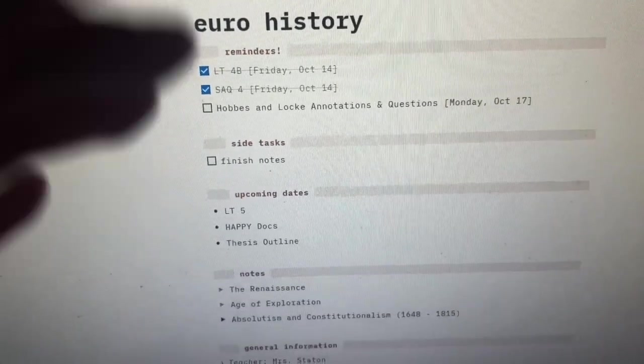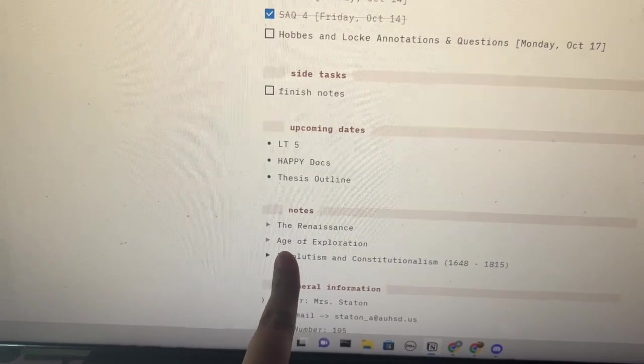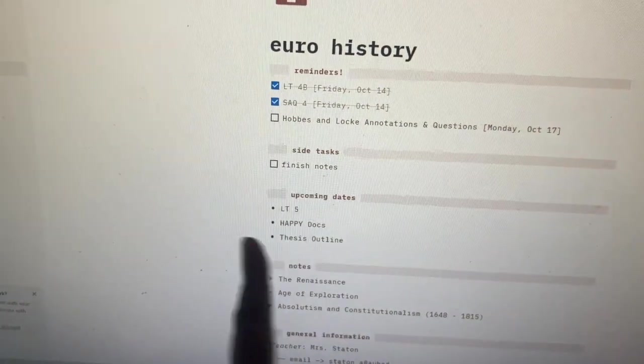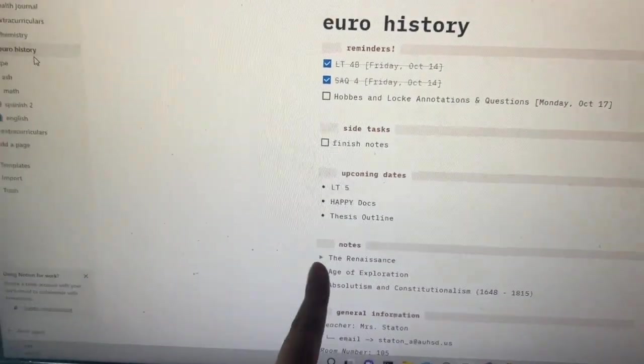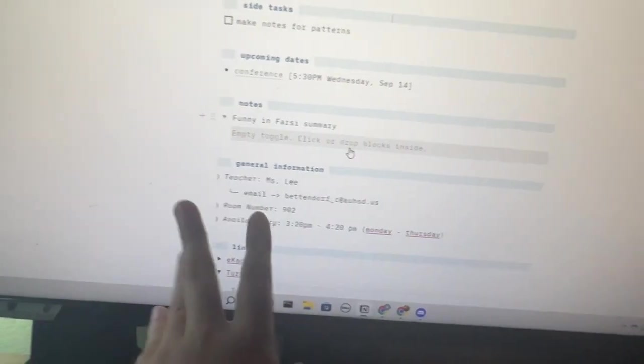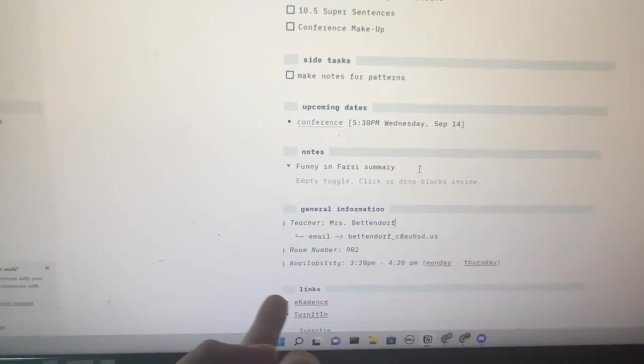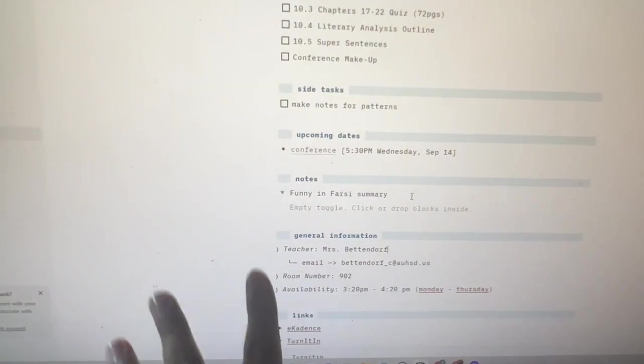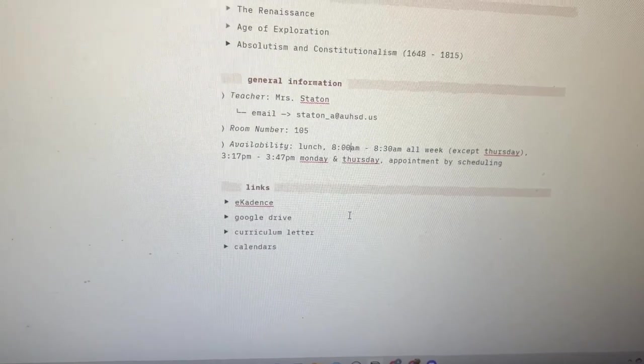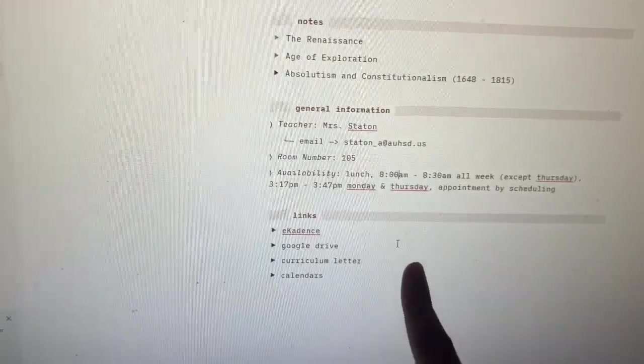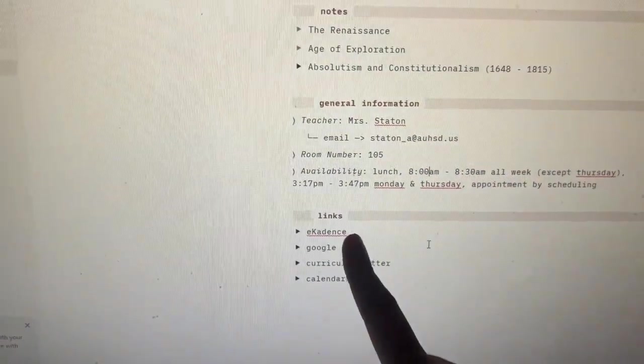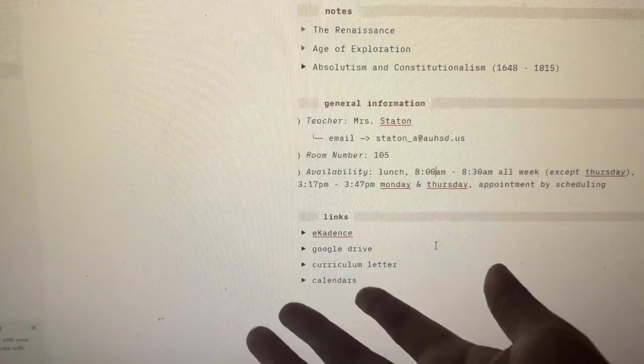For my notes, I honestly don't really take that much notes. For general information, I just list the teacher's name, email, room number and availability if I ever need help. Okay, our last section is the links. I have e-cadence, which is the...